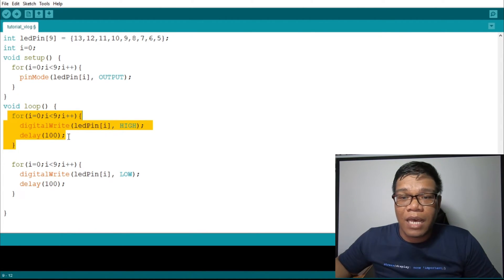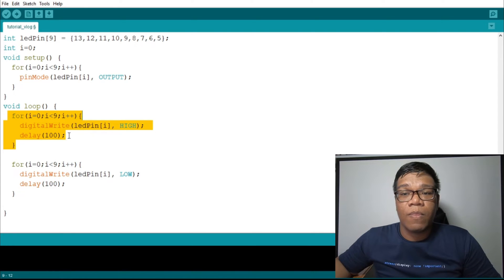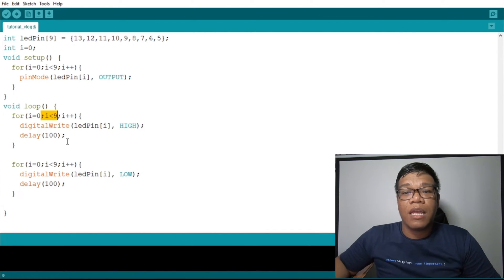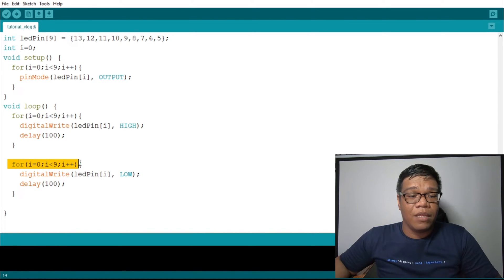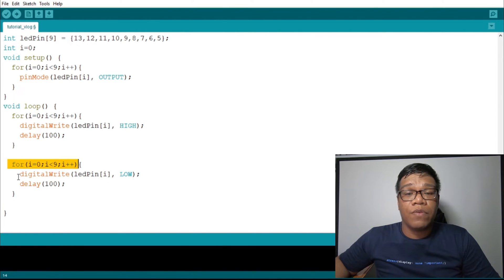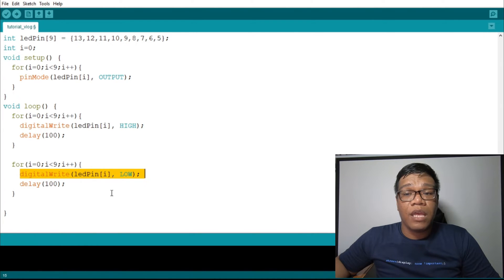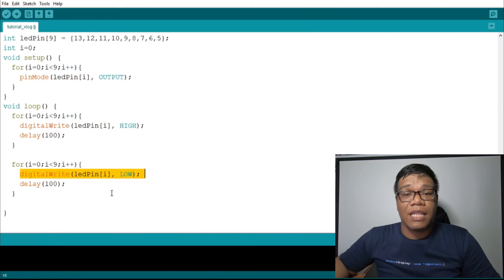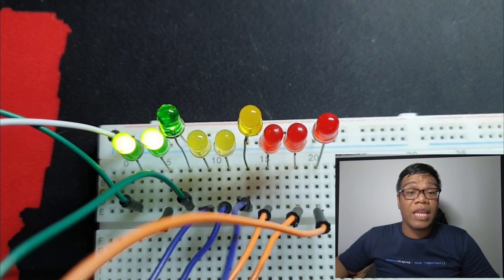Now, when all LEDs have lit up and the condition has been met — 9 times the LED lit up — the next thing that will happen is it will go to the second for loop. In the second for loop, it will do the same as the first loop, but the difference is it will turn off the light from index 0 to index 9. So that's how it looks.